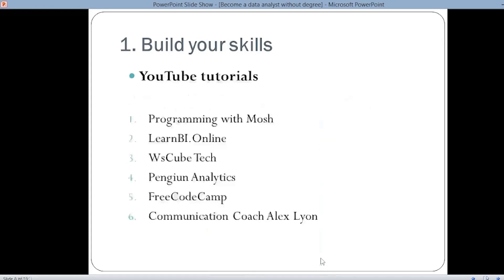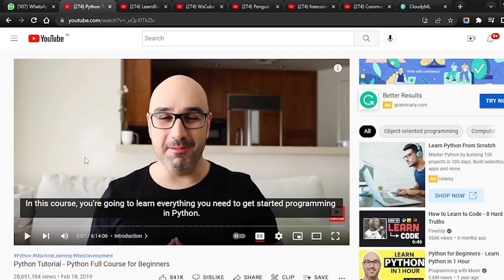Next you have various YouTube tutorials that you can refer to in order to build your skills — skills like Python, SQL, Excel, Tableau, or communication skills can all be developed using YouTube tutorials. The first channel is Programming with Mosh — this is a very famous YouTube channel where you can find a Python tutorial that is a six-hour tutorial covering Python from basic to advanced level. You can visit this tutorial and practice on yourself.